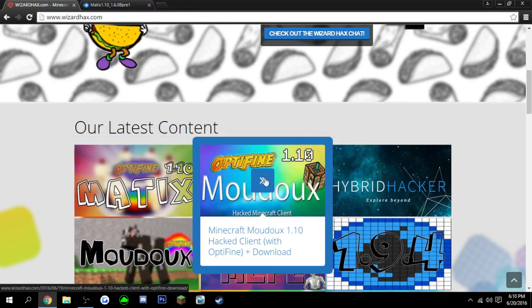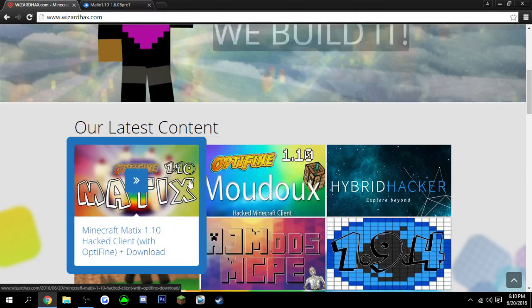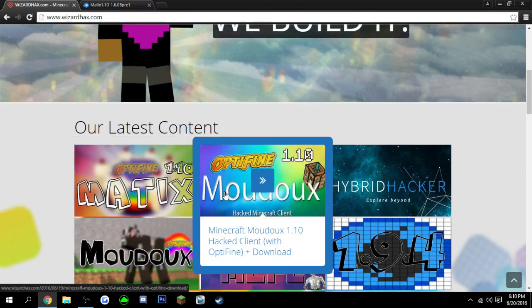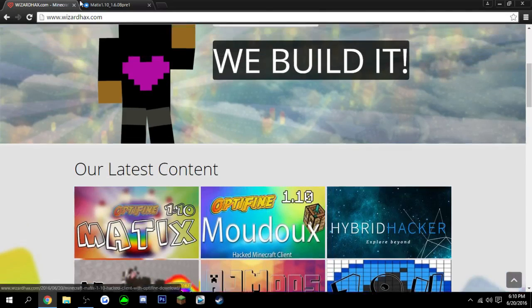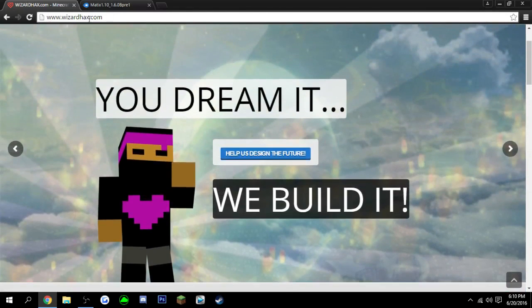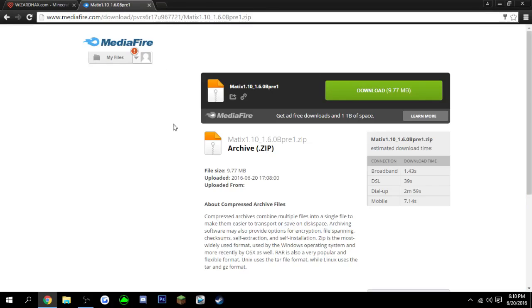So right now they only have two out. I don't know how to say it, but they only have two out right now. A link for this website will be down in the description, and the one that I'm using will also be down in the description if you want to download that too.